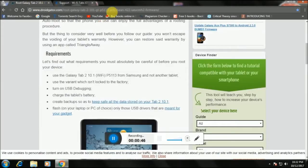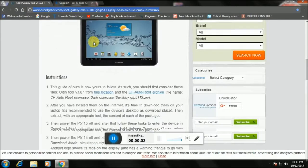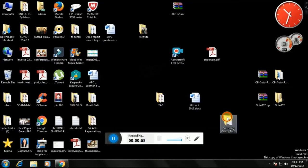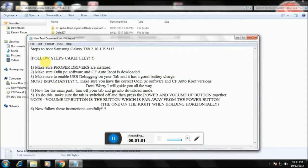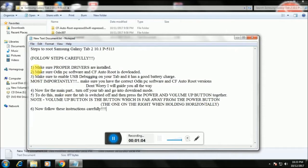You also have to open this website which guides you through the entire rooting process. I want to give a shout out to droidgator, who wrote this website and has made this rooting process possible for us — so shout out and thank you so much, droidgator. Make sure you read all these steps carefully.